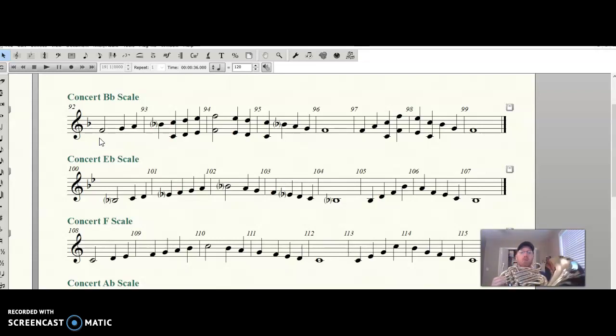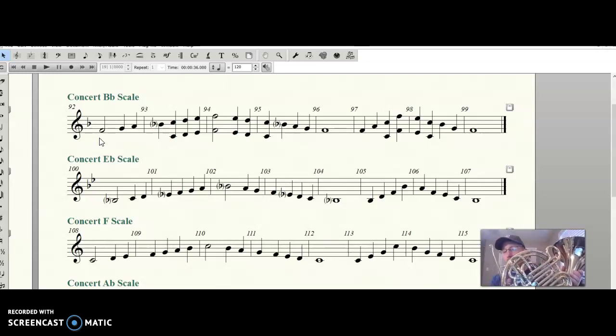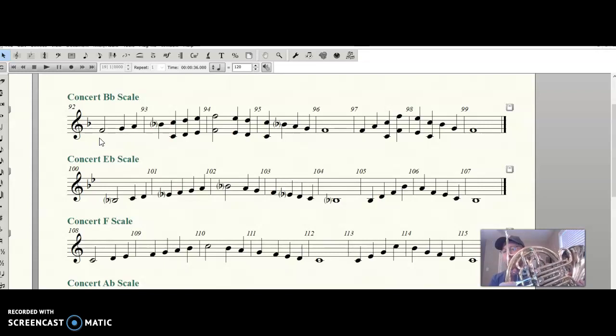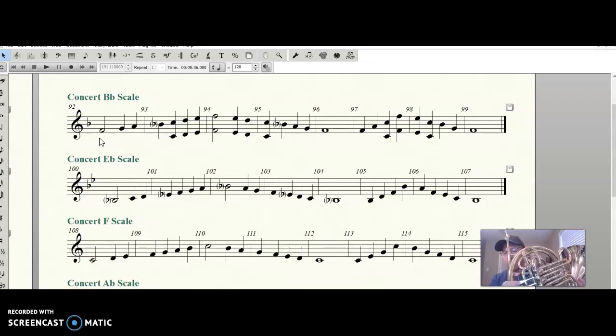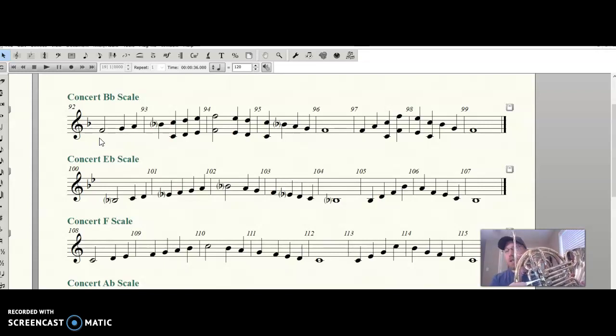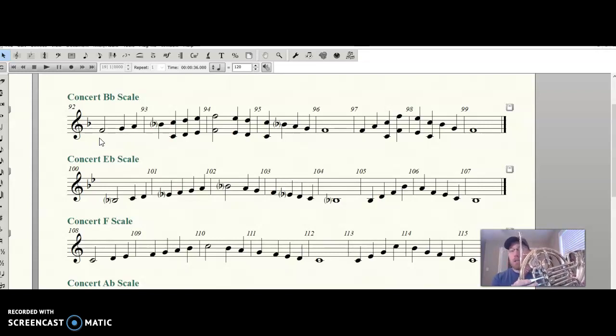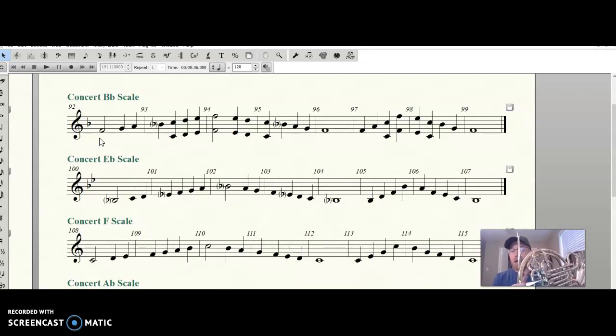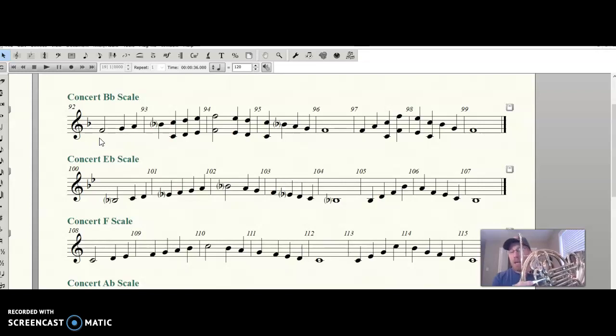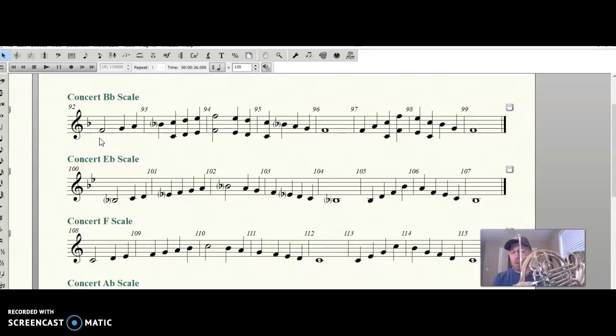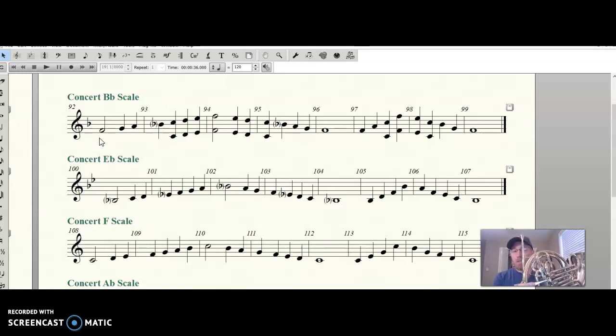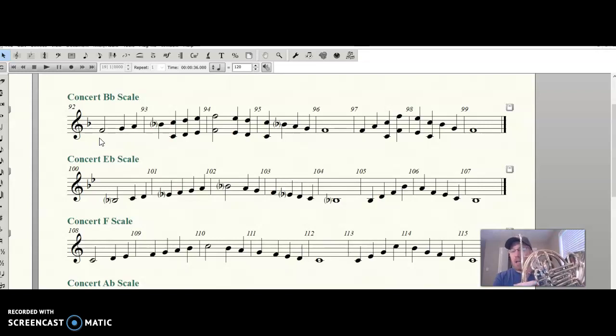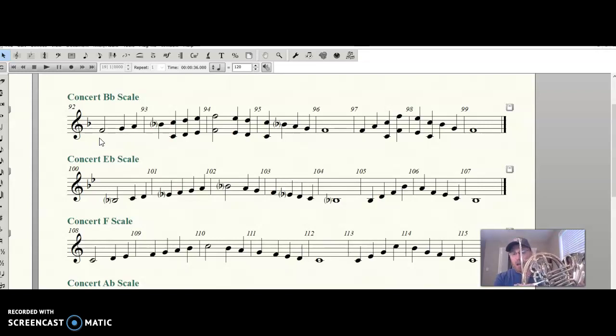Two, and ready, here we go. F, G, A, B-flat, jump to low C, D, E, F, E, D, C, jump to B-flat, A, G, F. F, A, jump to low C, F, E, C, jump to B-flat, G, F, and we're there.